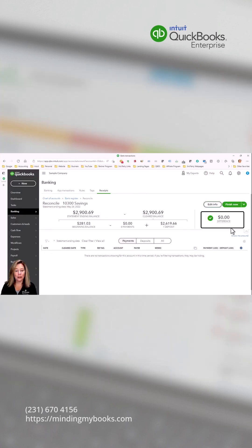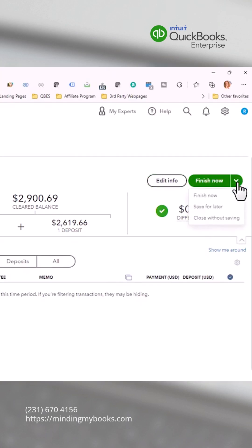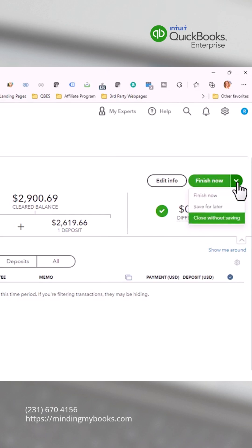Click the drop-down arrow to choose one of the following options. You can choose finish now to complete the bank reconciliation process. You can save for later to save your work and resume later. You can choose close without saving to start over. Your work will not be saved.